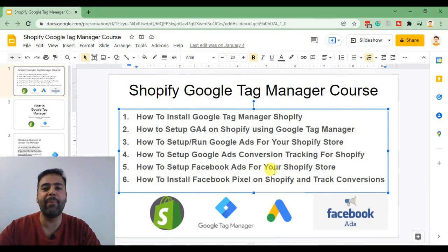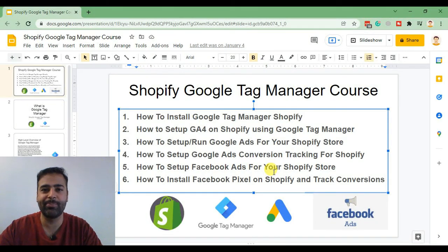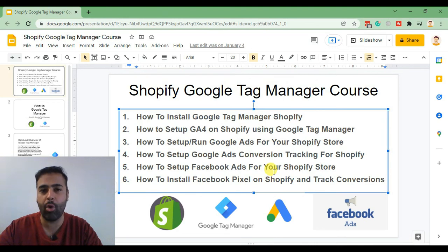Hi guys, welcome back to the final video of our Shopify Google Tag Manager course. In this video, we will set up Facebook Pixel on our Shopify store through Google Tag Manager to record conversion tracking.